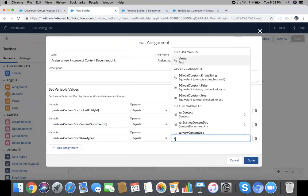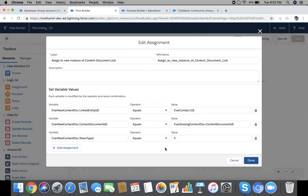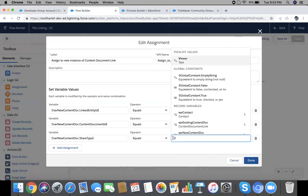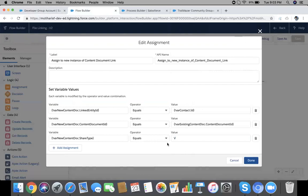And now share type is 'V', V for viewer access. We're going to give a viewer access here. You can give 'C' for collaboration where they can also edit, but right now I'm going to give a 'V'. So done.